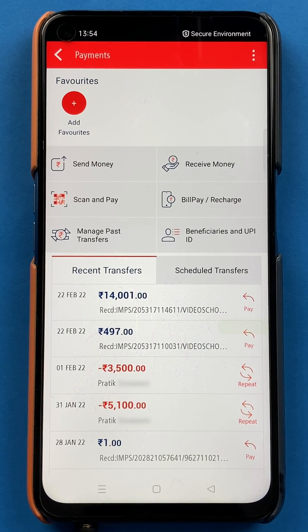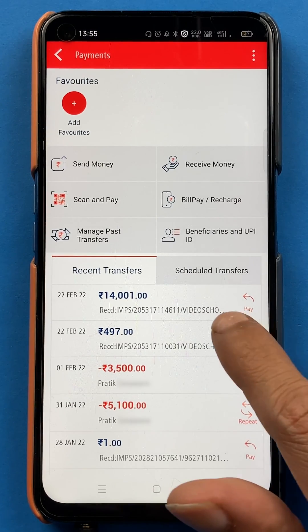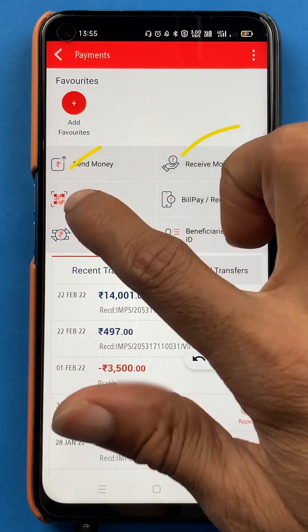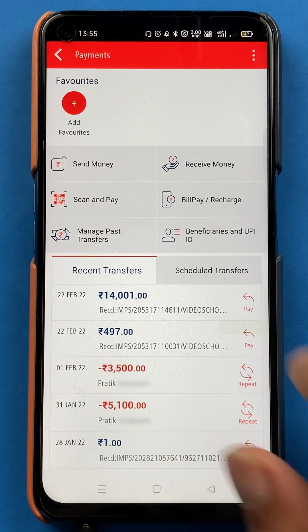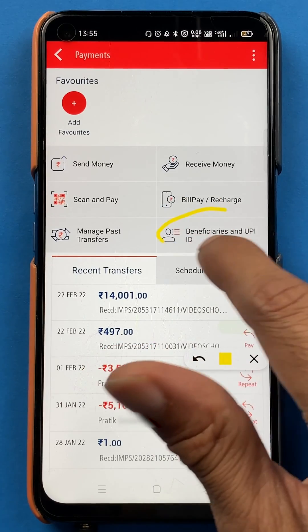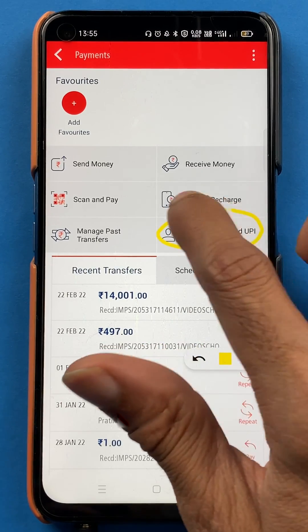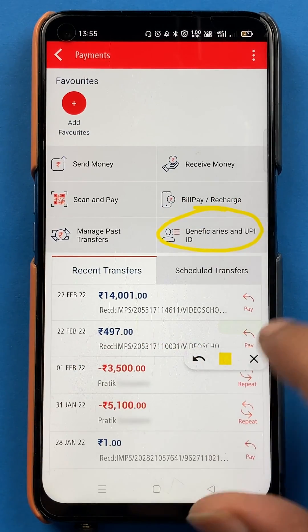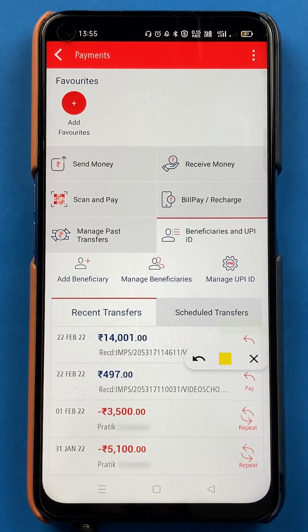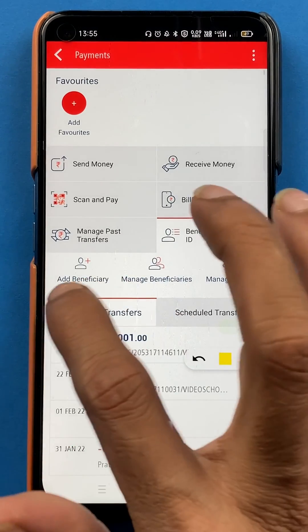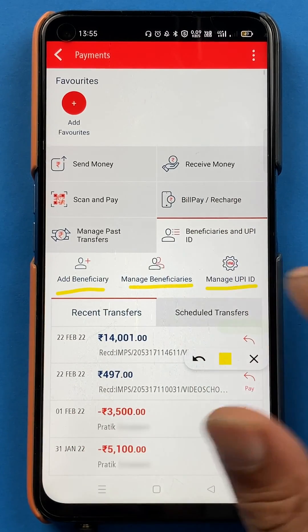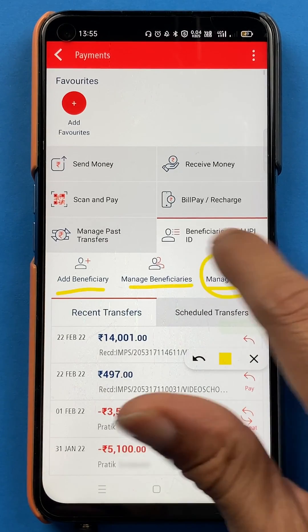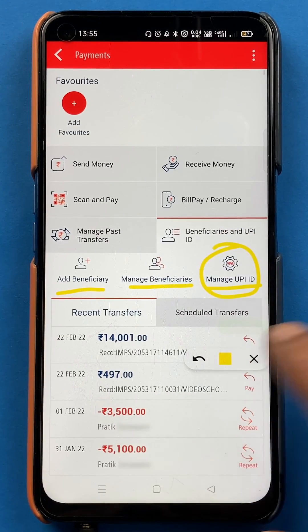After entering the MPIN successfully, we are on the next page. On this page there are multiple options. To check your UPI ID, you have to select the Beneficiary and UPI ID option. After selecting that, you get three options: Add Beneficiary, Manage Beneficiary, and Manage UPI ID. You have to select Manage UPI ID.